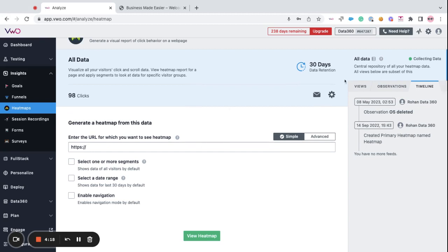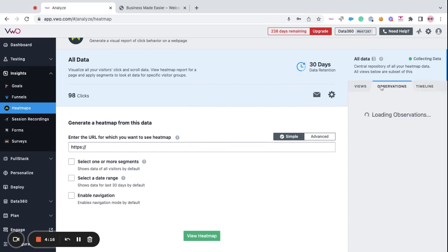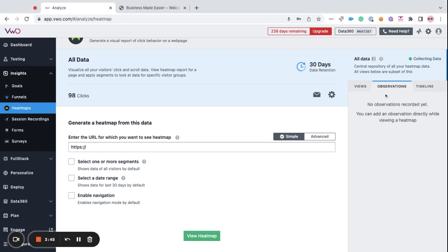So firstly, let's take a look at the observations. If you find something to be interesting on the website, you can make a note of it with the help of observations. Not just that, it may also help you identify some potential issues. Now, observations can be created directly from the heatmaps report. So, we'll take a look at how to create observations within heatmaps in understanding the heatmap reports video.